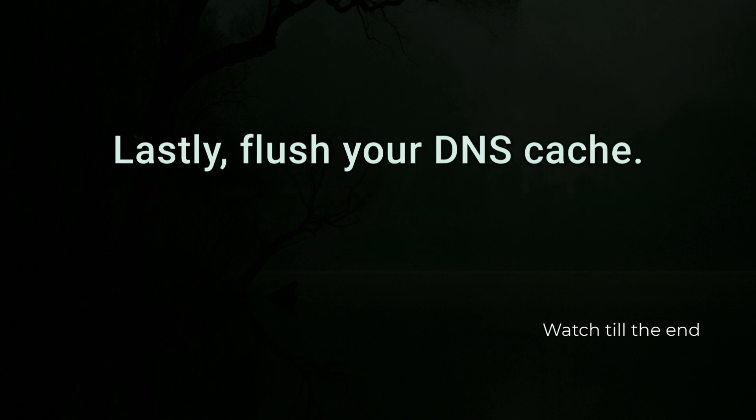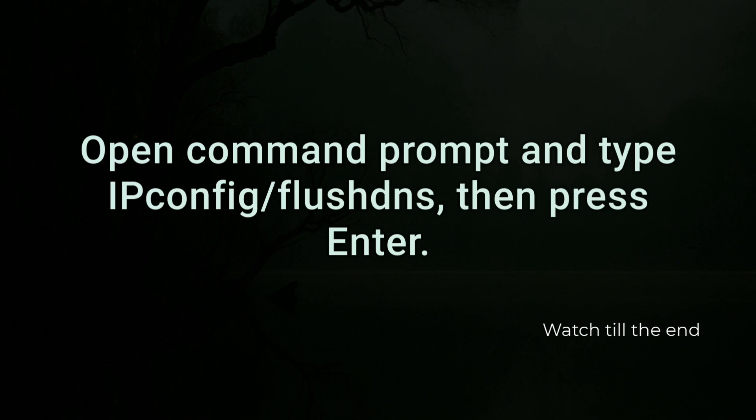Lastly, flush your DNS cache. Open command prompt and type ipconfig slash flushdns, then press enter.